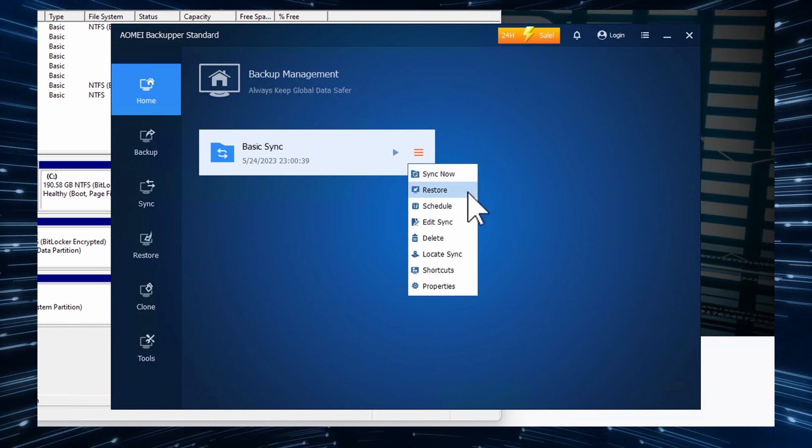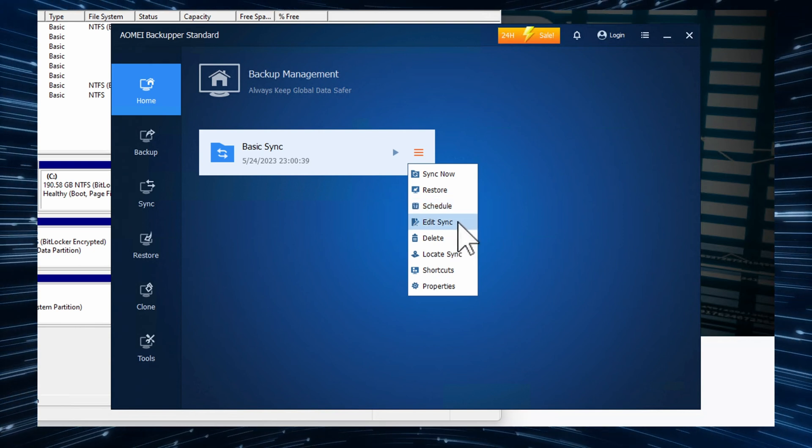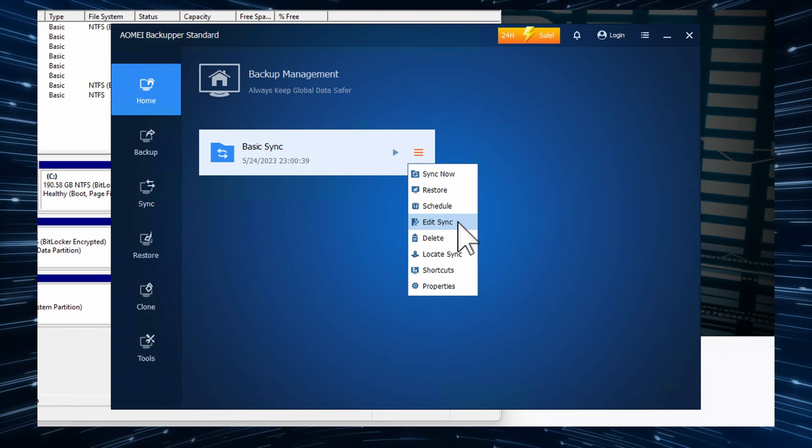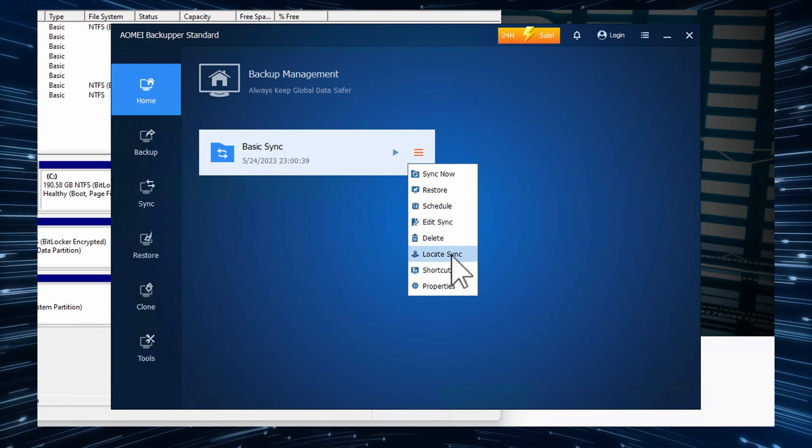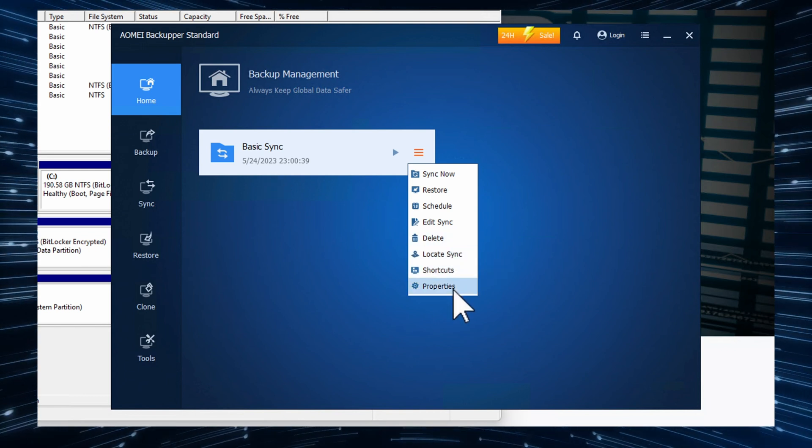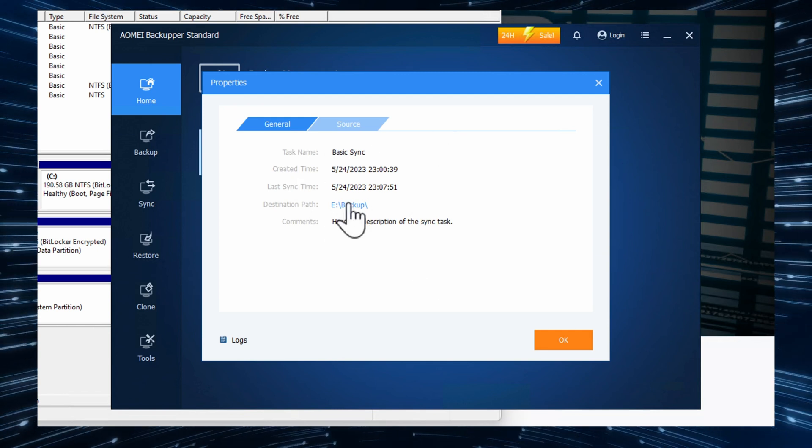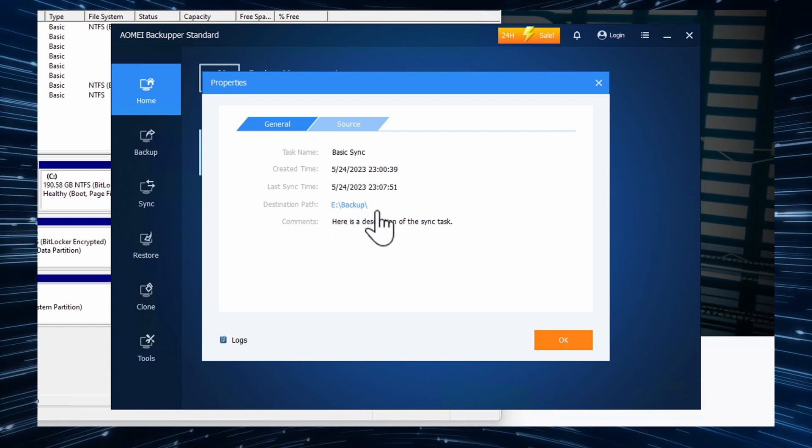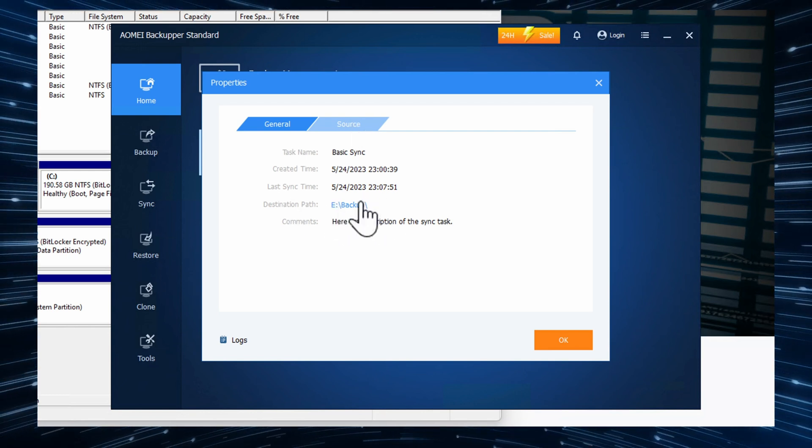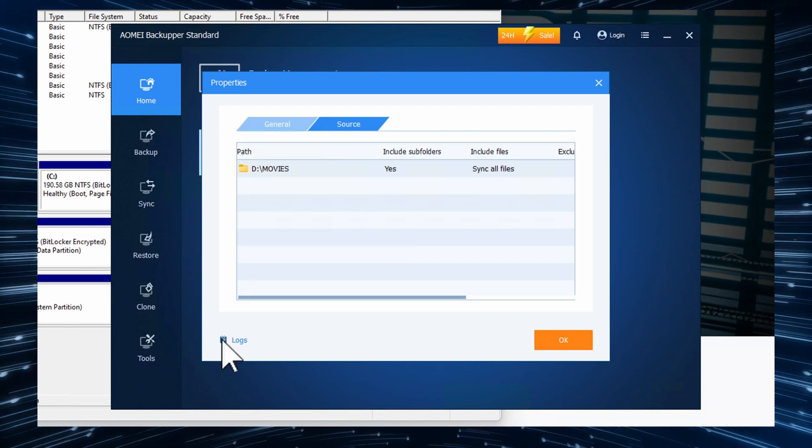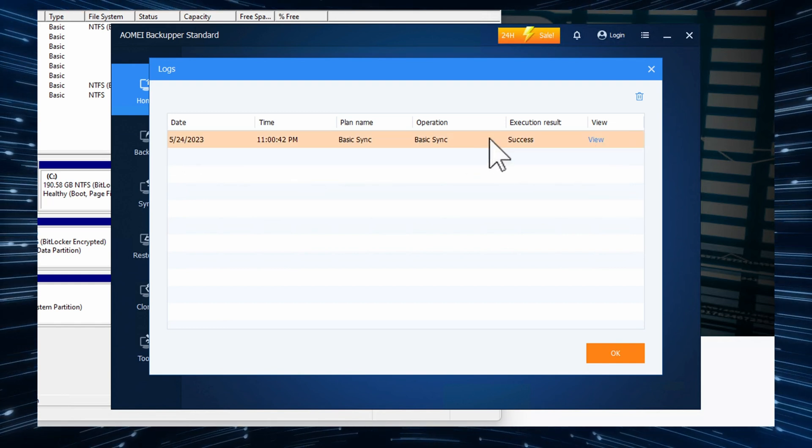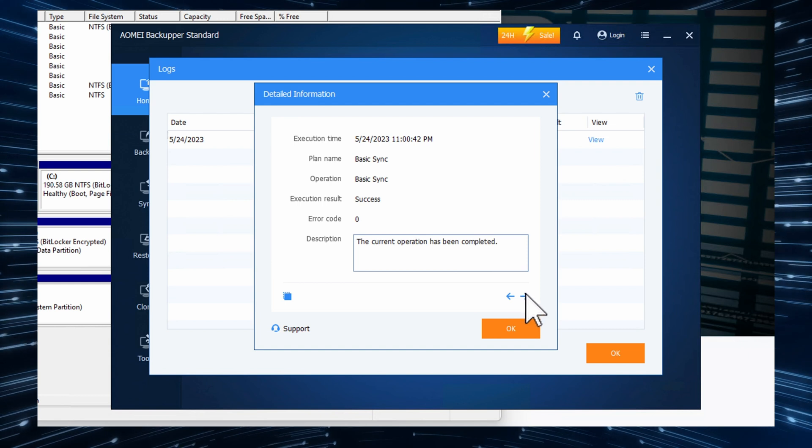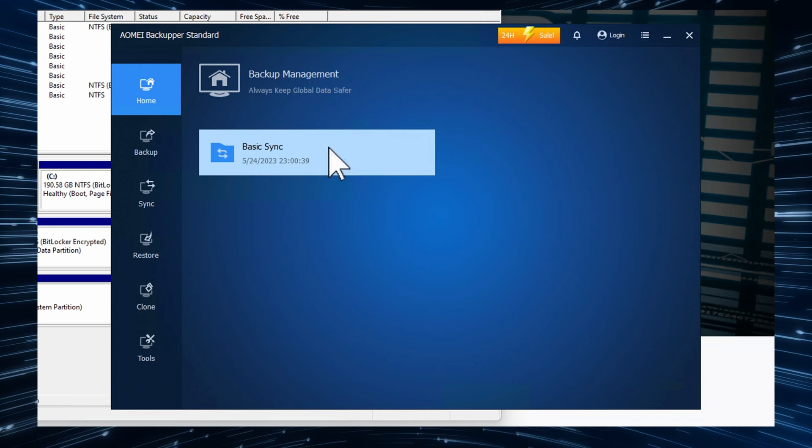I can see now I can restore the sync. I can schedule it and I can edit. For example, if I want to change the folders that are being synced and whatnot, and I can delete it, I can locate it to see where it is located. I can add shortcuts and I can see the properties. So the properties basically tells me where the files are being synced to. In this case, the external device in the folder and it also shows me the source. I can see in the logs what the result was and I can see some more detail.